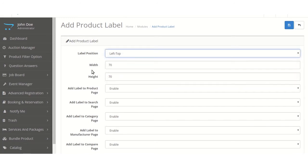Now we are choosing left top. The second setting is width — here the admin can set the width of the product label. The next is height — here the admin can set the height of the product label.